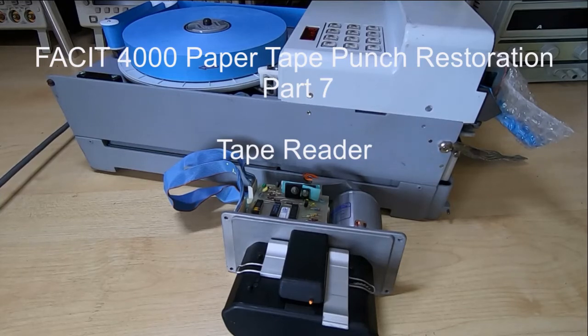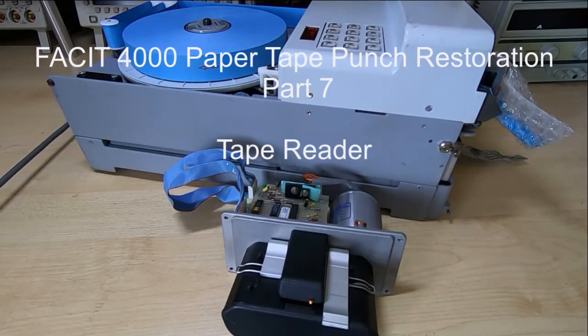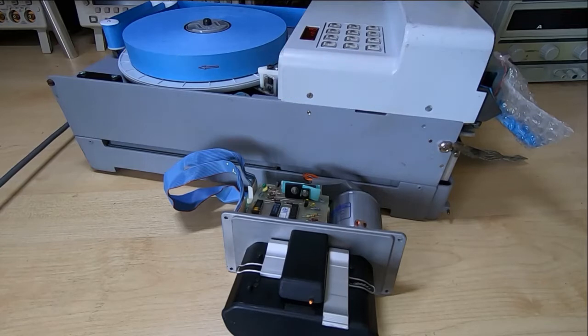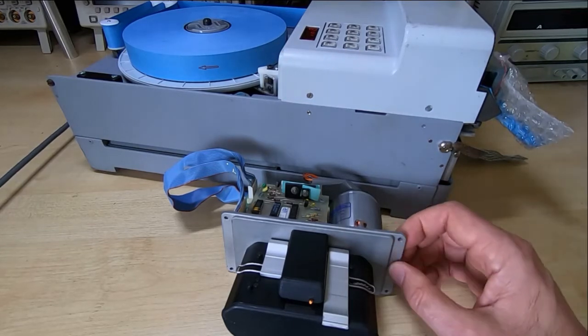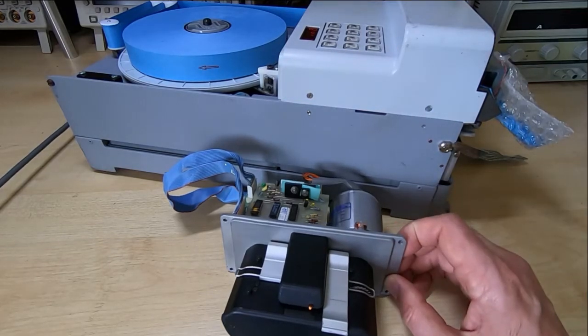This is part 7 of the Facet N4000 paper tape punch restoration. We're now moving on to the tape reader.